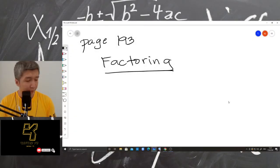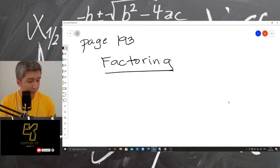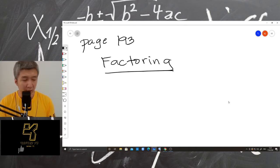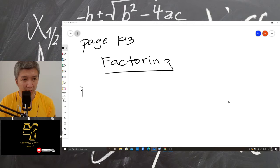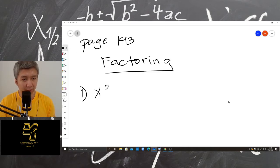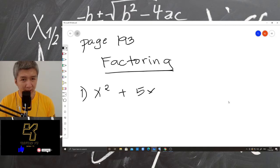Factoring. So number one. We have x squared plus 5x plus 6.